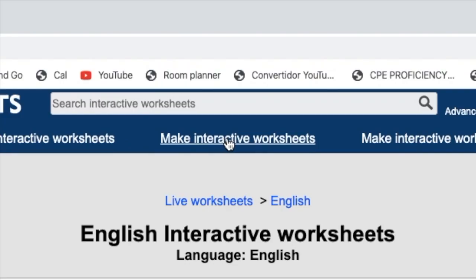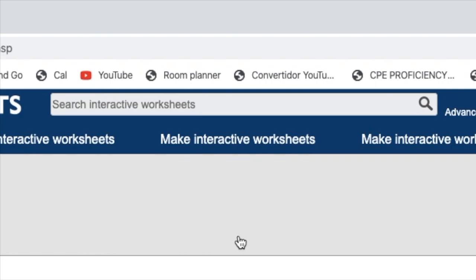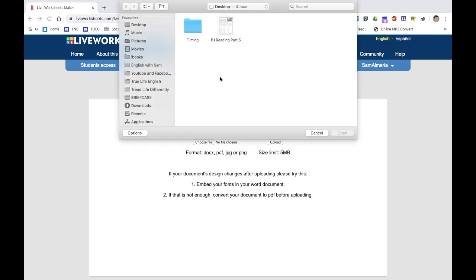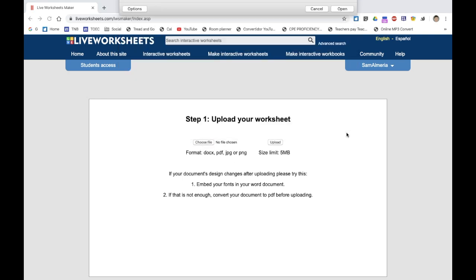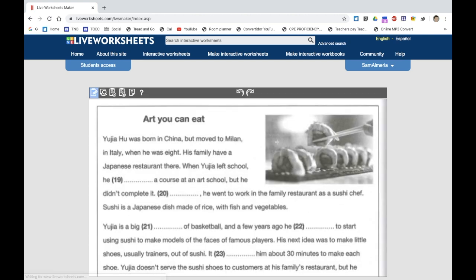Click on 'Make Interactive Worksheets', get started, and let's choose a file. You can choose maybe DOCX, PDF, JPEG, and so on. I'm going to upload this one — click upload. Now we can directly start creating text boxes within this PDF.